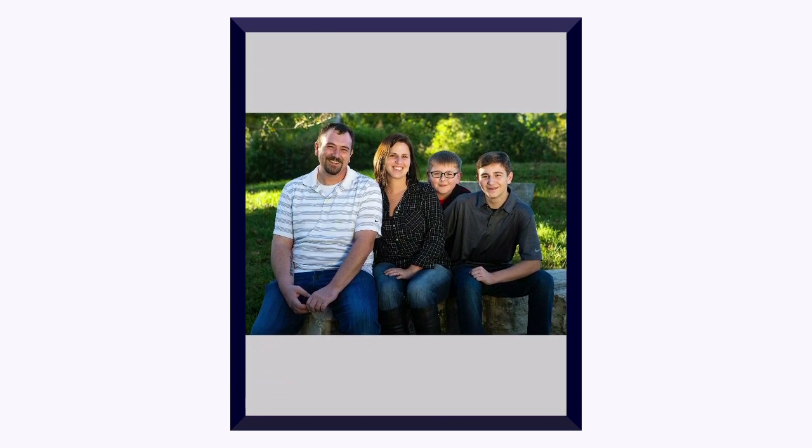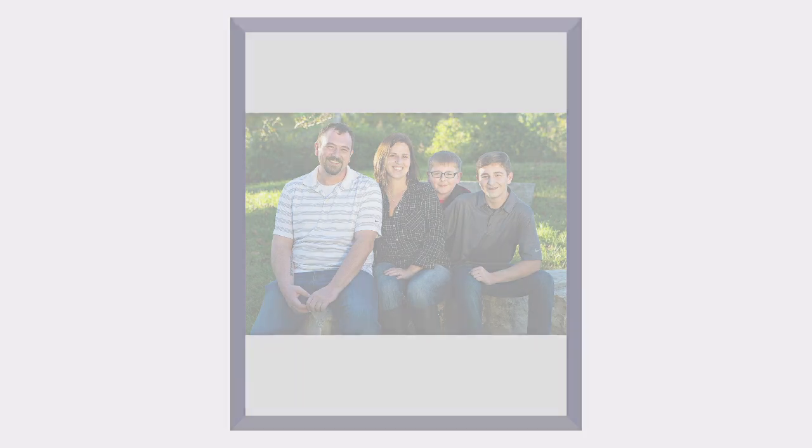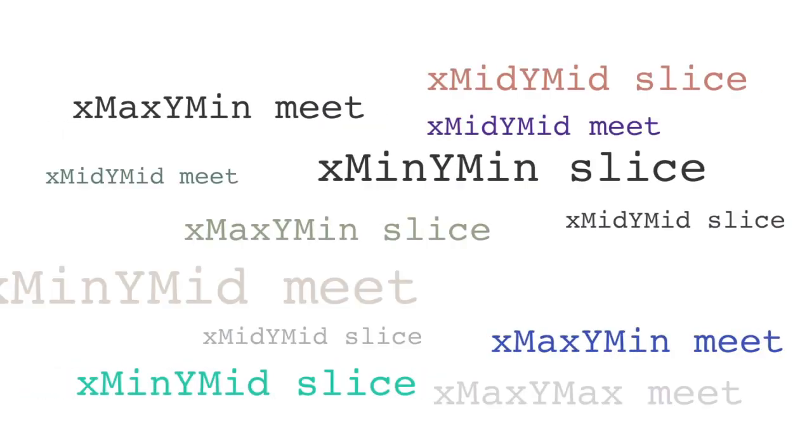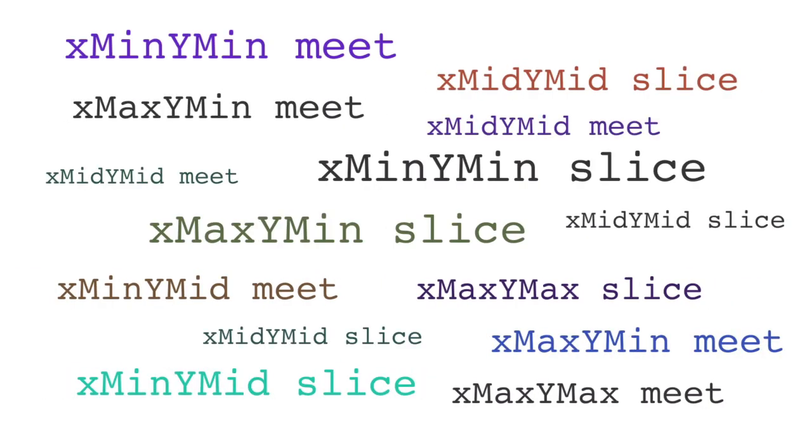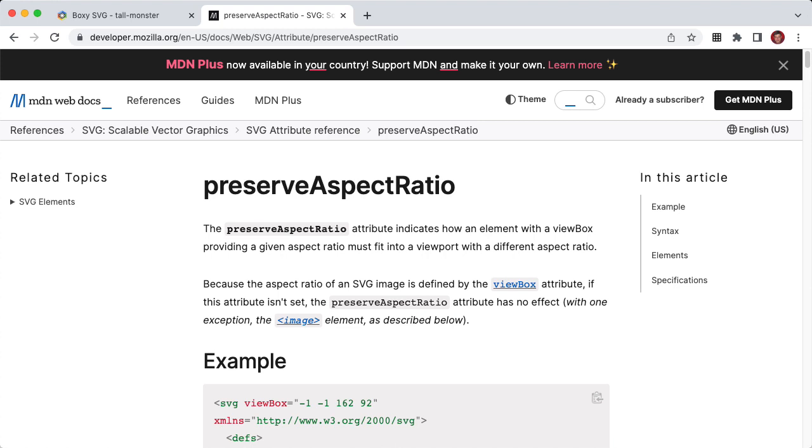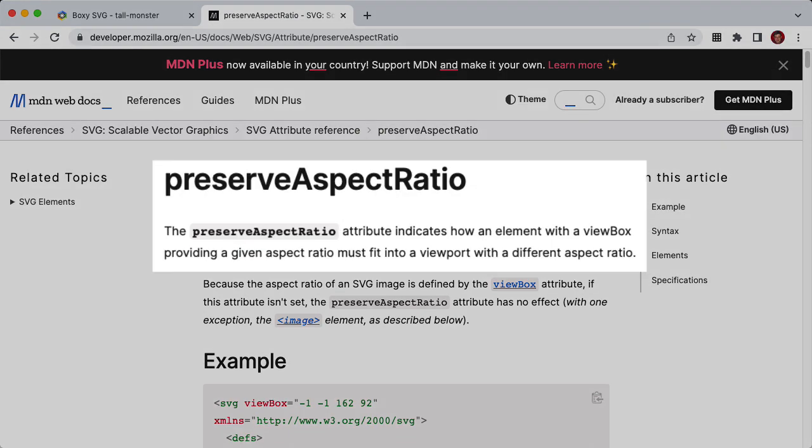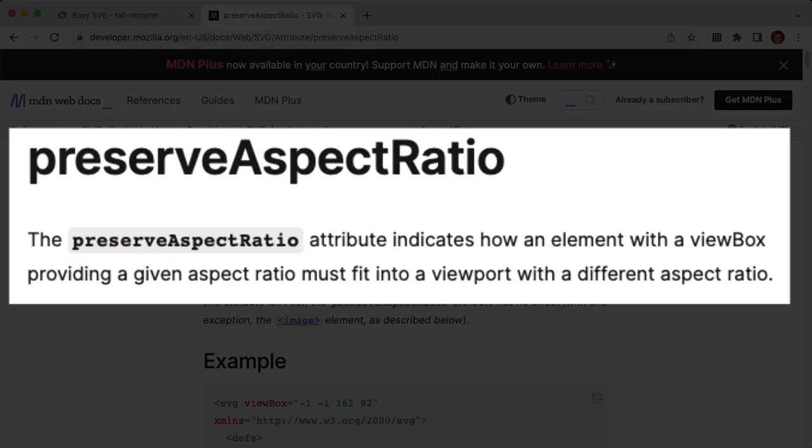I'm now going to show you how we can decipher all of these preserve aspect ratio attribute values, so we can achieve all those settings and more. If you were to start your preserve aspect ratio journey in the MDN docs, you would find this very technically accurate definition that says, the preserve aspect ratio attribute indicates how an element with a view box providing a given aspect ratio must fit into a viewport with a different aspect ratio.